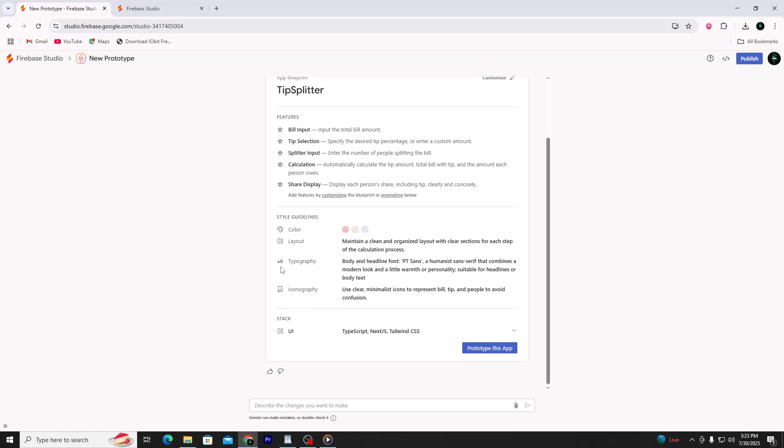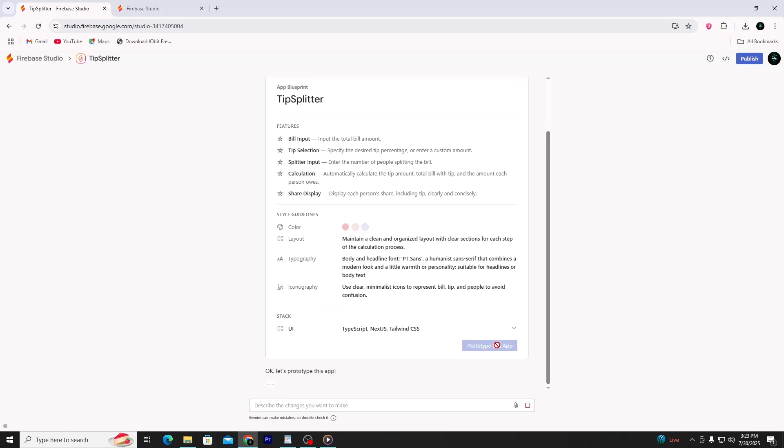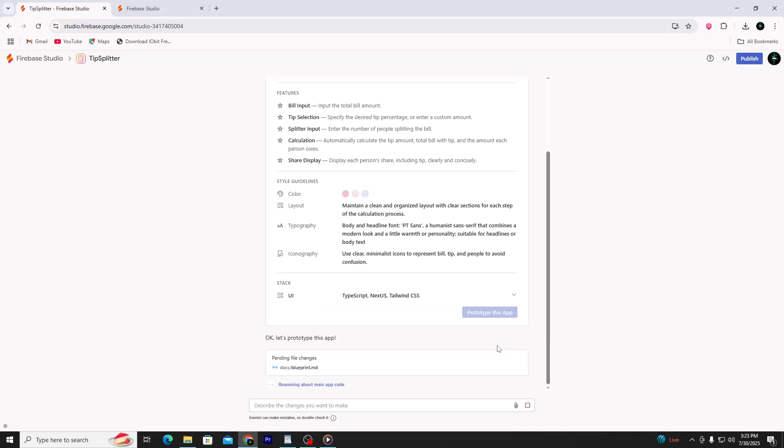After the app is created, you can still make changes using short, natural language commands. Firebase Studio will understand these and update your app, all without you writing any code yourself. So if you're looking for a way to create apps with zero coding, your path is to use prompt-based app generation and optionally choose from the list of prompt examples like the Tipping Calculator.